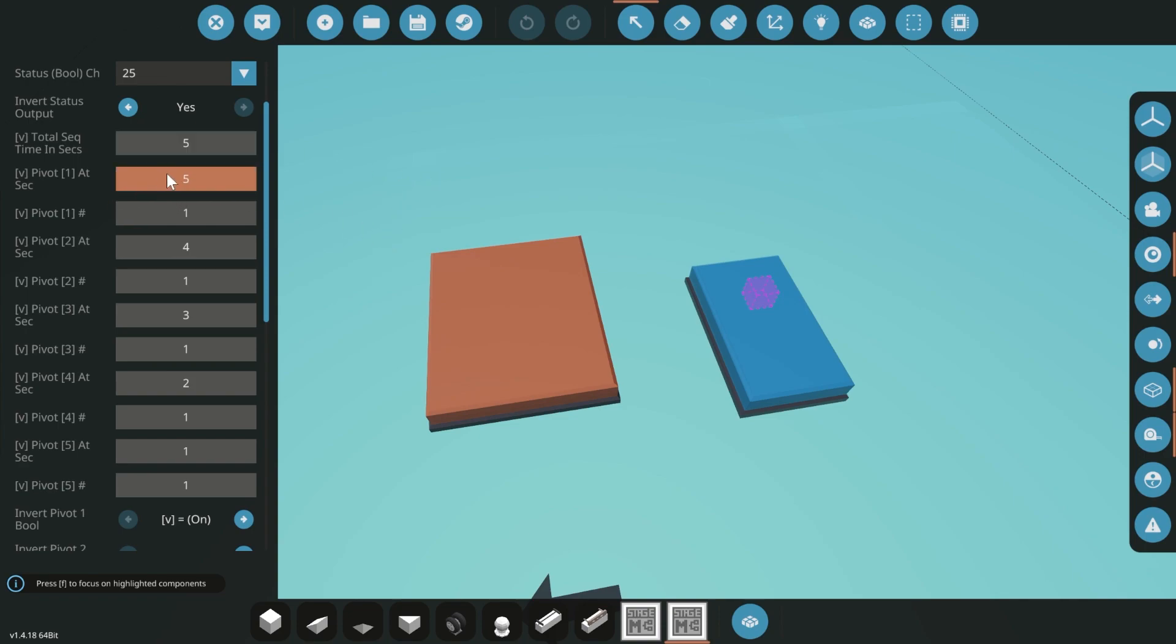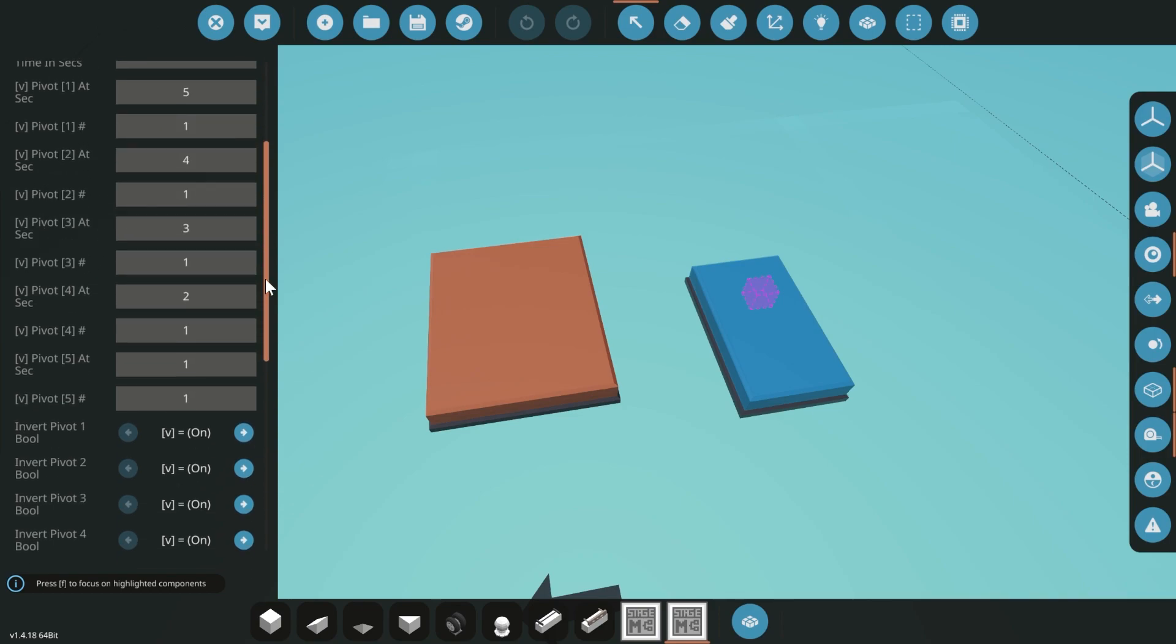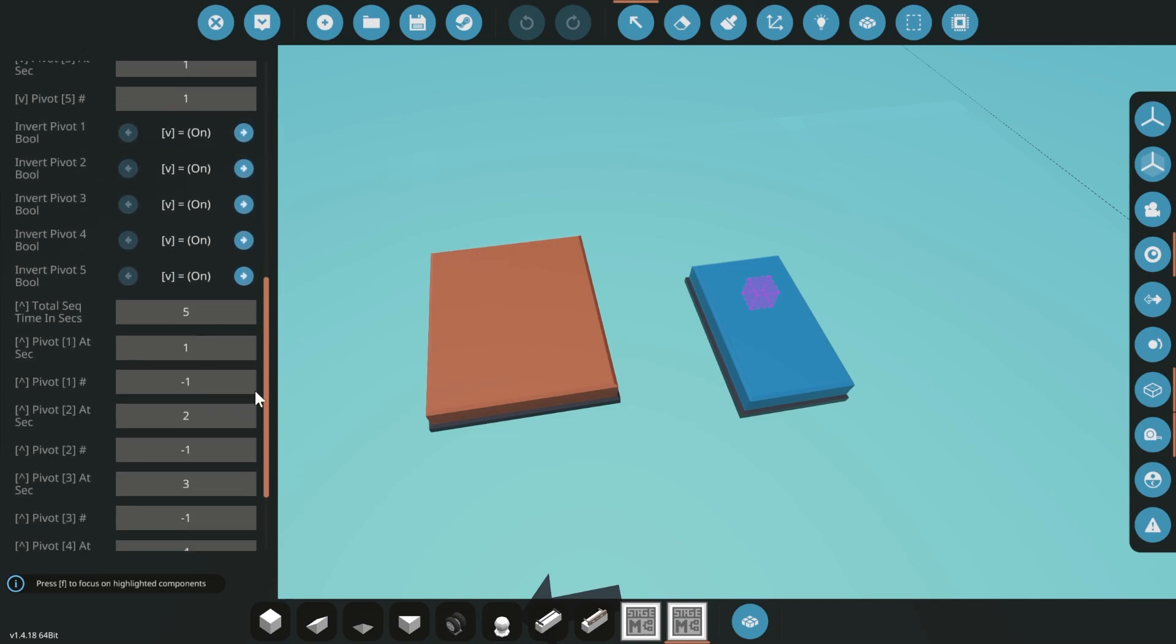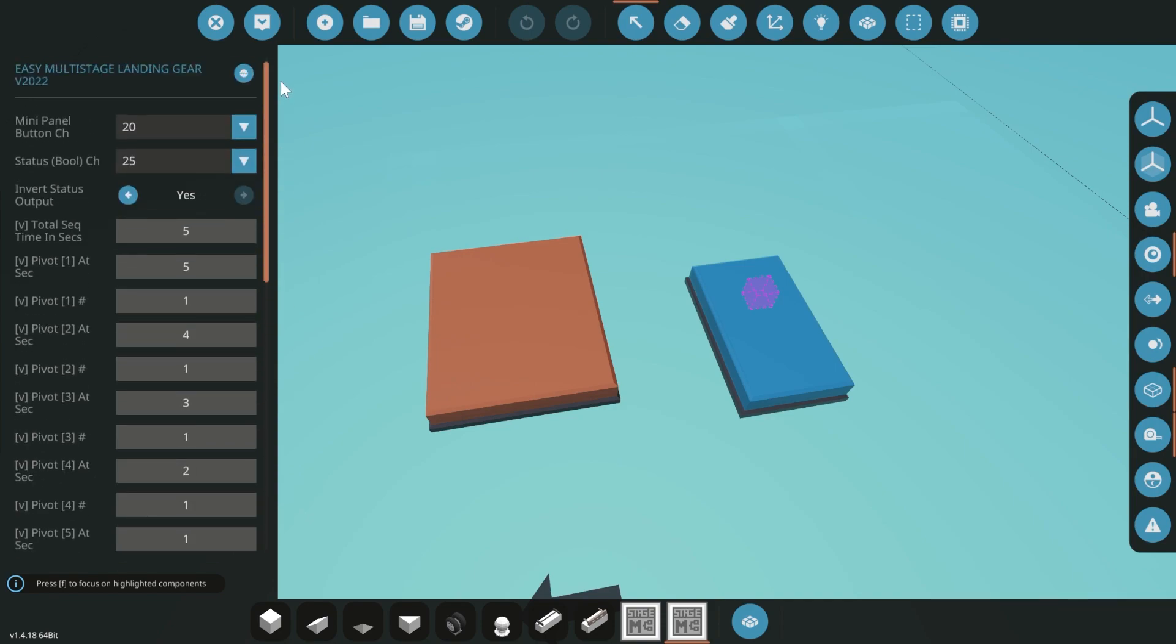And this is used to put the status light. So this would be a status light and you can invert it depending on what you want to do with it. And then we have our seconds that things happen. So pivot one at second five will send out a number one to pivot one. Now this can be a slider or a pivot, but it was easier to name these pivots. So when we come down to the bottom here, you can see pivot one. I want that to happen at one second, whereas up here I wanted to do it at five seconds.